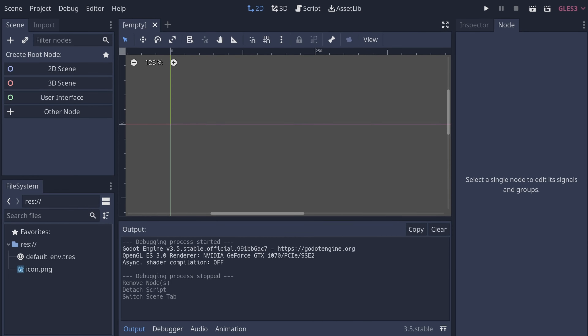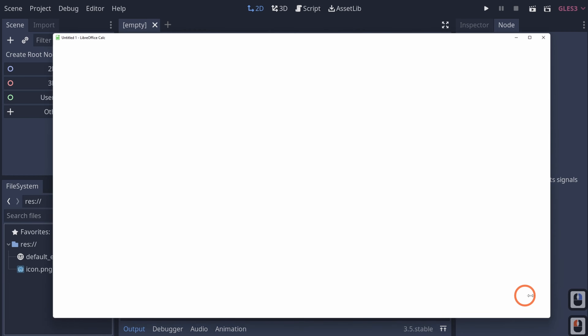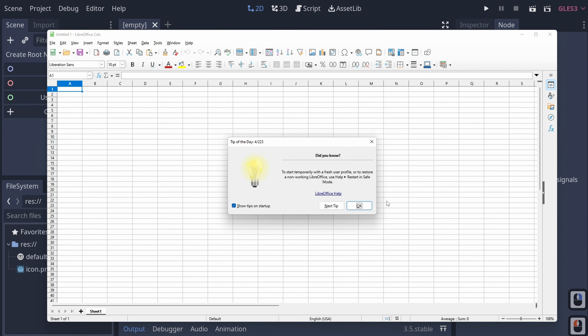The first thing we're going to talk about is how to translate your user interface using Godot's translation system. I have an empty user interface here because we don't really need one to set up translation — thankfully, a lot of that is done using CSV files. I'm going to use LibreOffice Calc to make a CSV file.